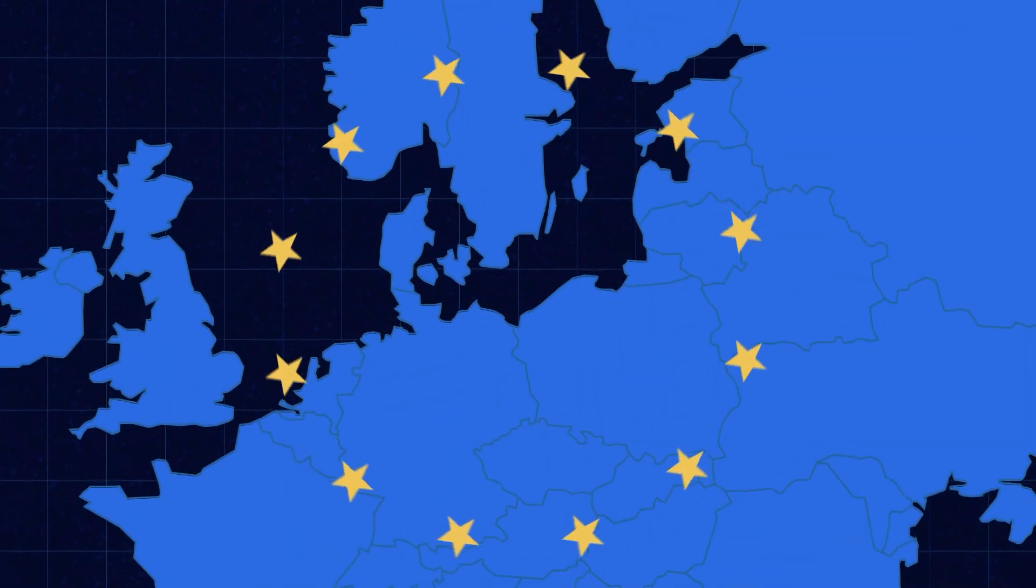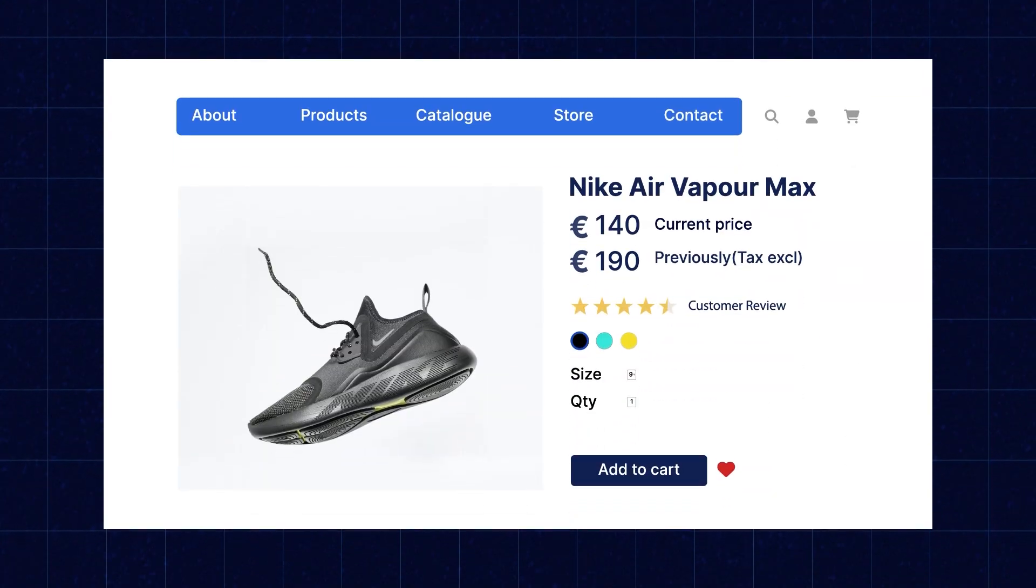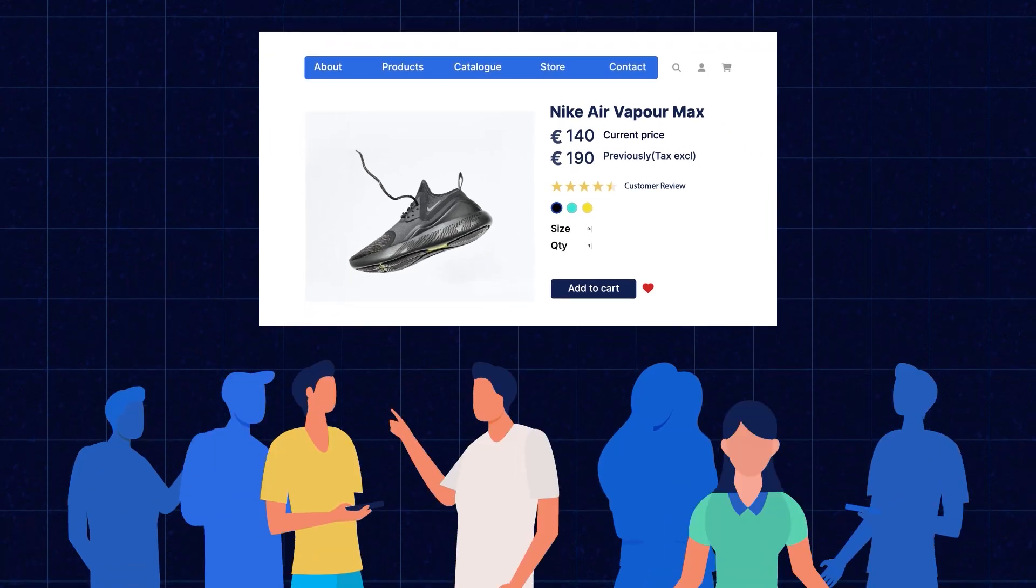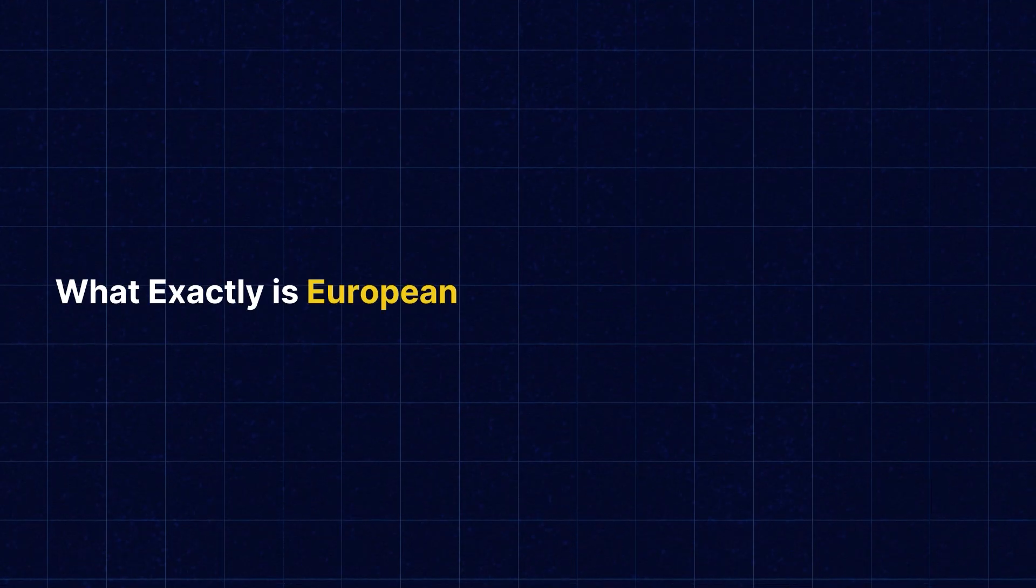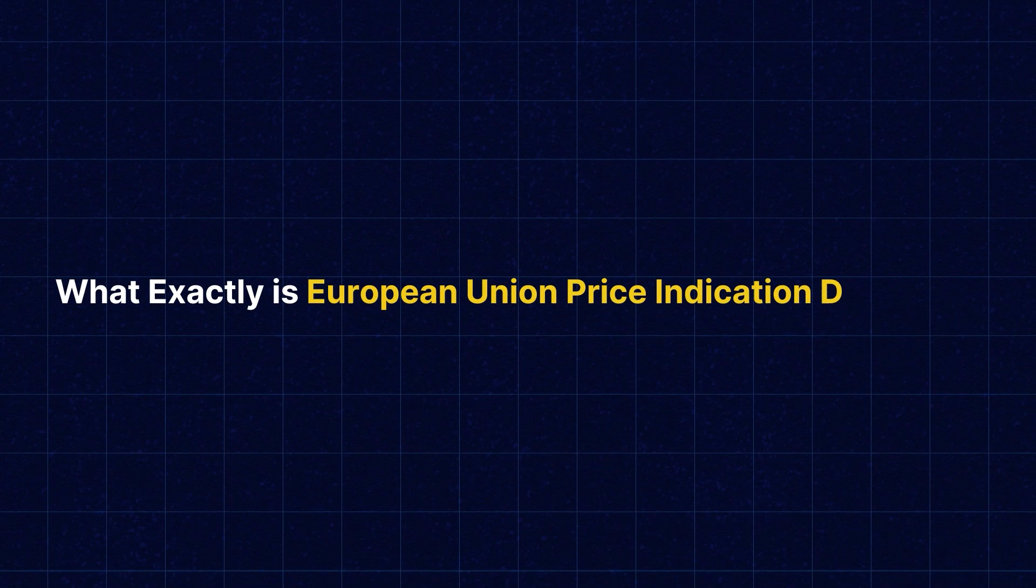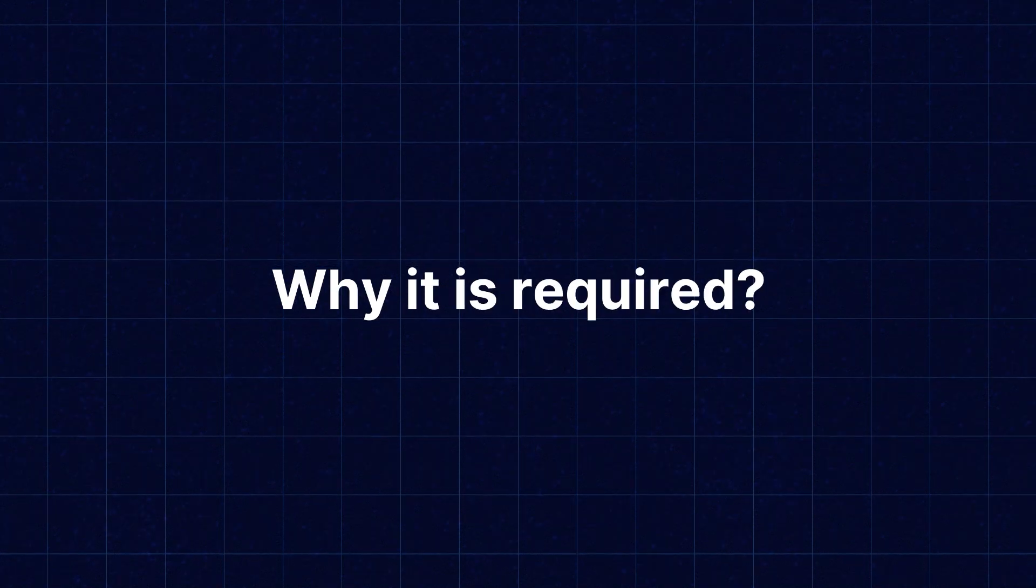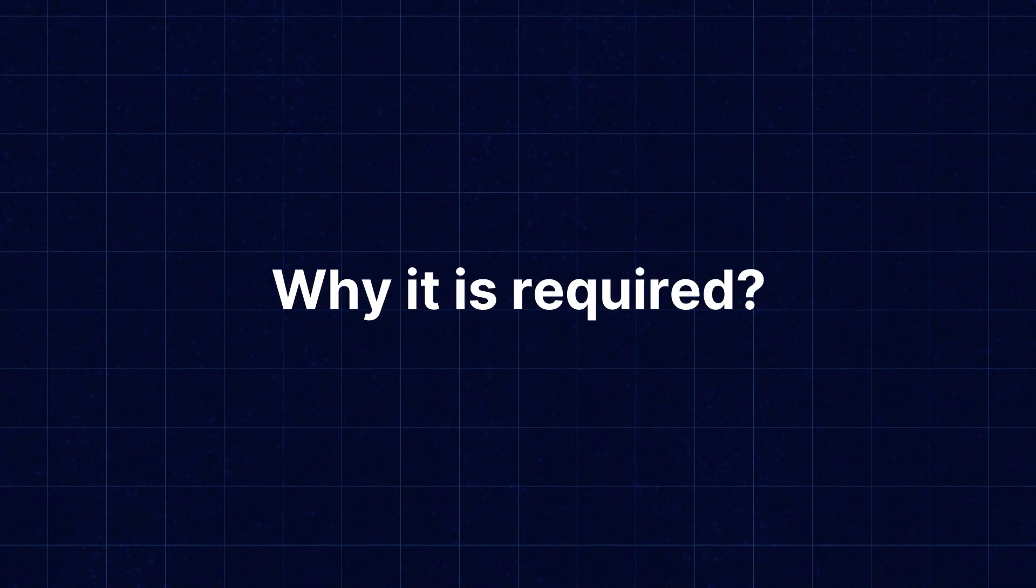Do you know that the European Union has made it mandatory to indicate to customers the product price changes? So what exactly is the European Union Price Indication Directive and why is it required?